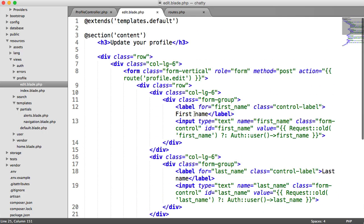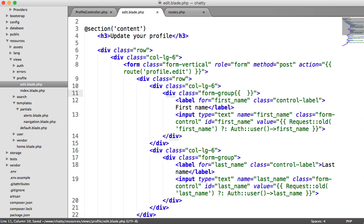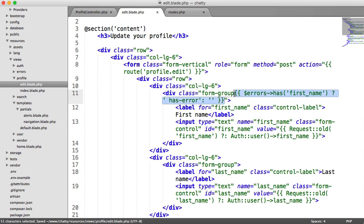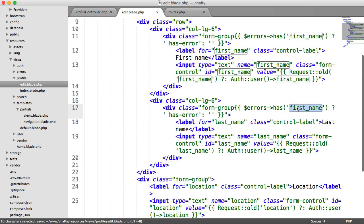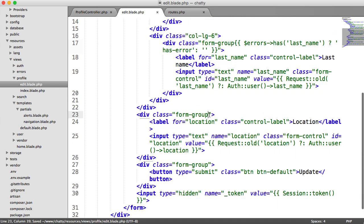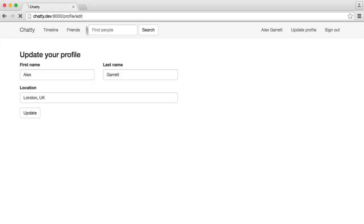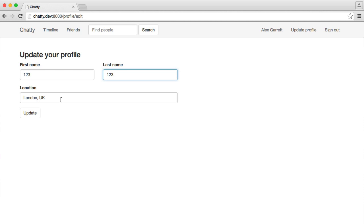Okay, so now that we've got that, let's deal with the actual errors. So remember we have this form group div here which can contain has error, so we need to check if this particular field has an error. So we just say errors has first name. If it does we output has error, otherwise we output nothing. And we can do the same thing for the last name and we can do the same thing for the location as well. So the first and last name needs to be alpha and I think we set the location as a max of 20. So let's go ahead and try and trigger an error on this as well, so let's just enter a load of rubbish in here. Hit update and you can see that these all go red.